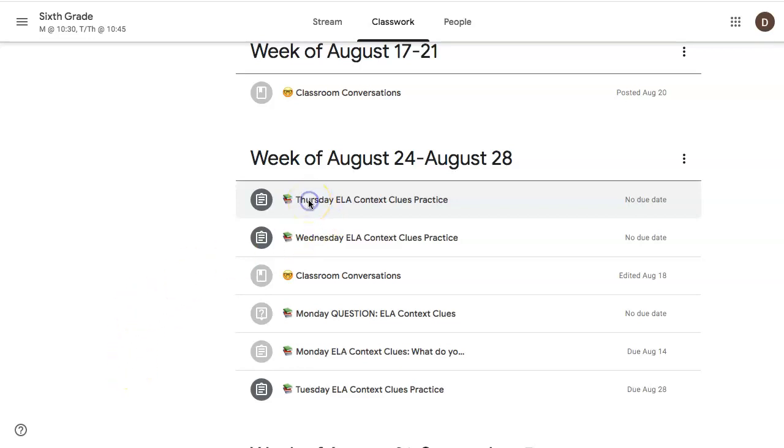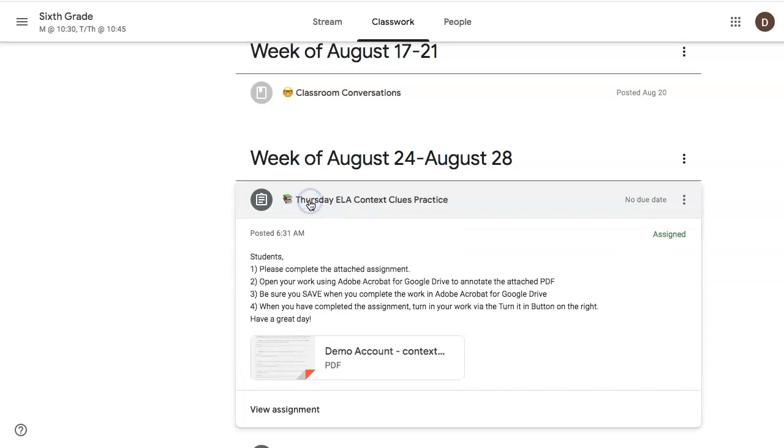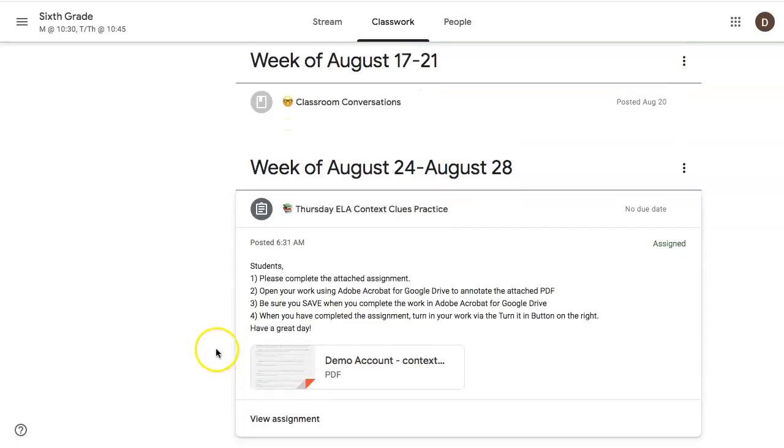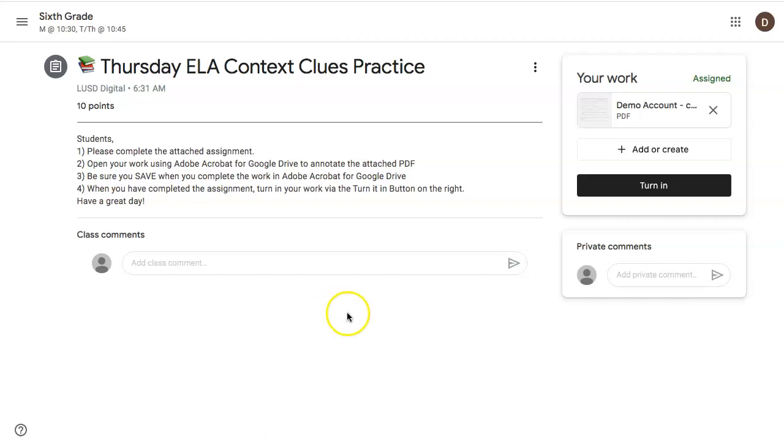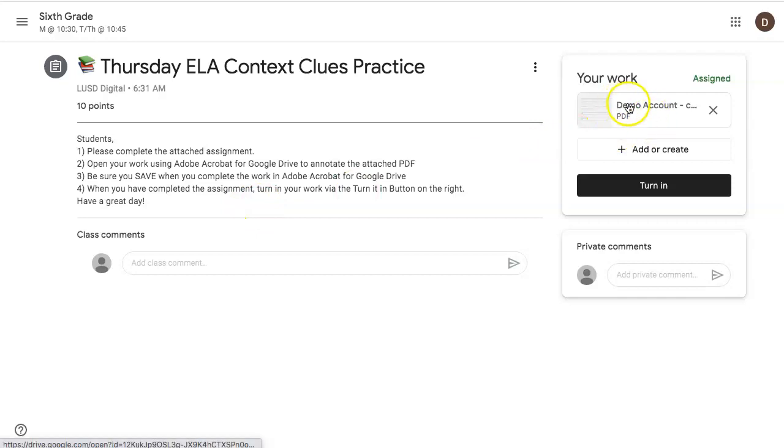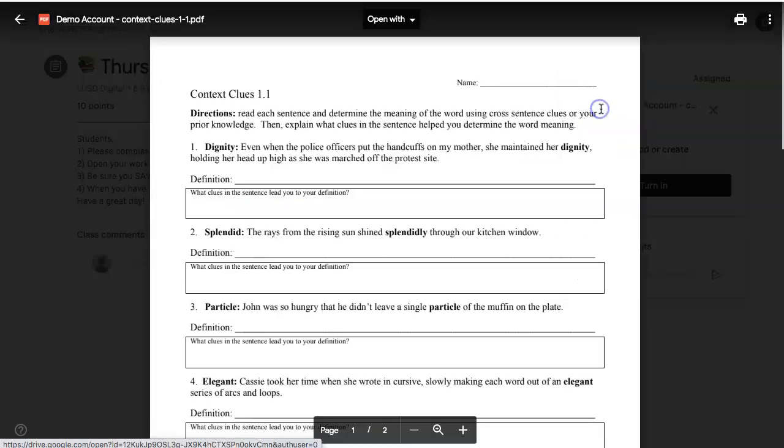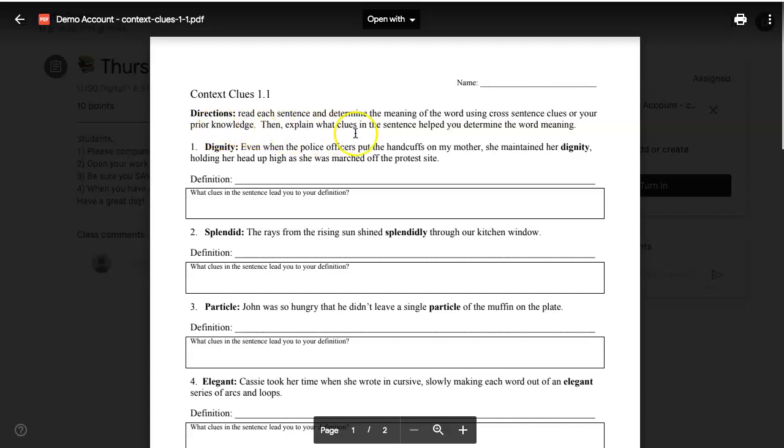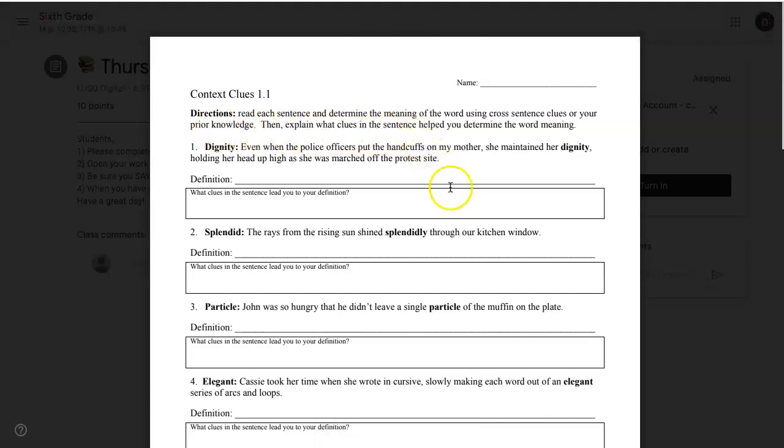Find the assignment in Google Classroom. Here you can see this is a PDF. We recommend you click View Assignment to open up the assignment and find where you can turn it in. You'll see your teacher's instructions here and your work on the right-hand side. Click on your work to open up the worksheet. You will see you cannot annotate or add anything to your worksheet yet.